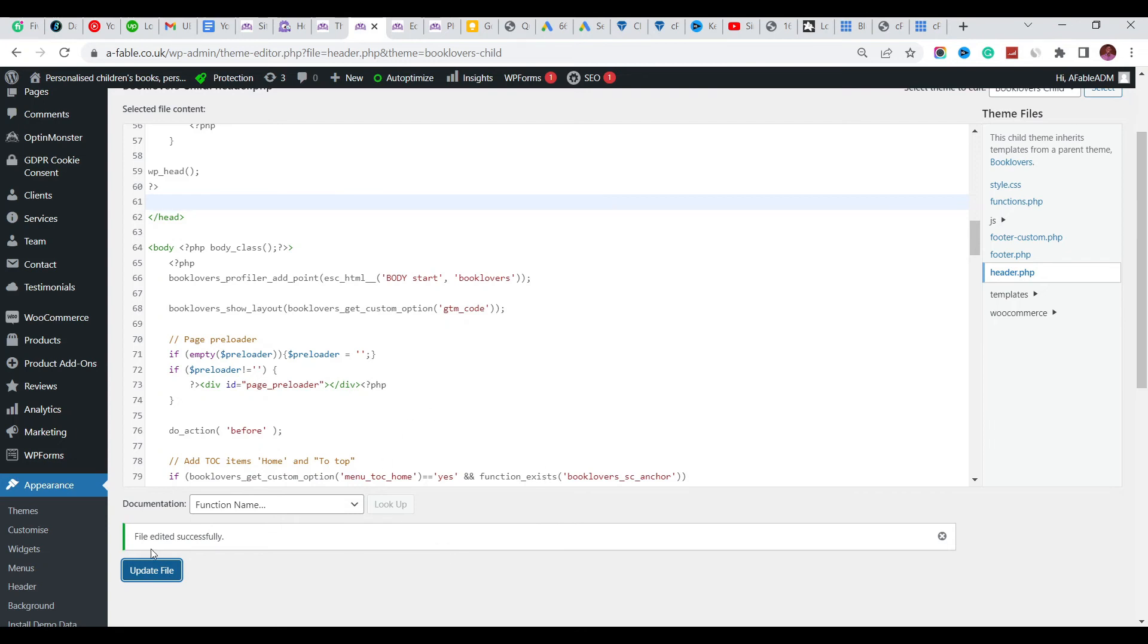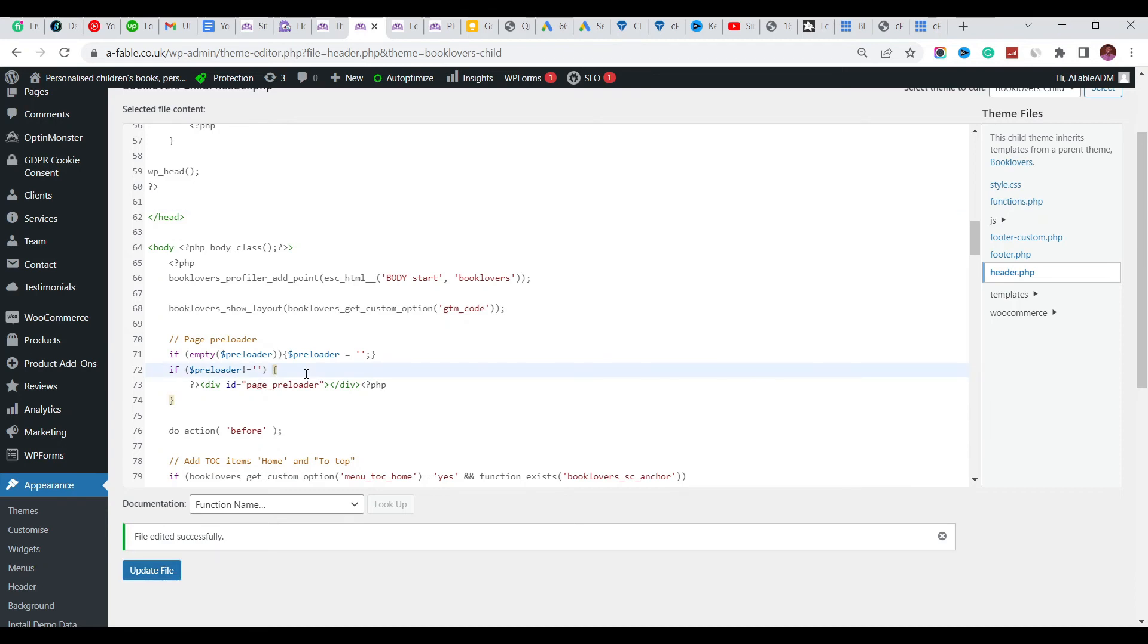Our file is edited successfully. So hope you're subscribed to my channel, hope you've liked this video. Make sure you do if you haven't done that - you can go ahead and do it now. Subscribe to the channel and like this video. What we're going to do next is check if this error has been removed. We're going to come back here and reload this so we can see if the error is here.